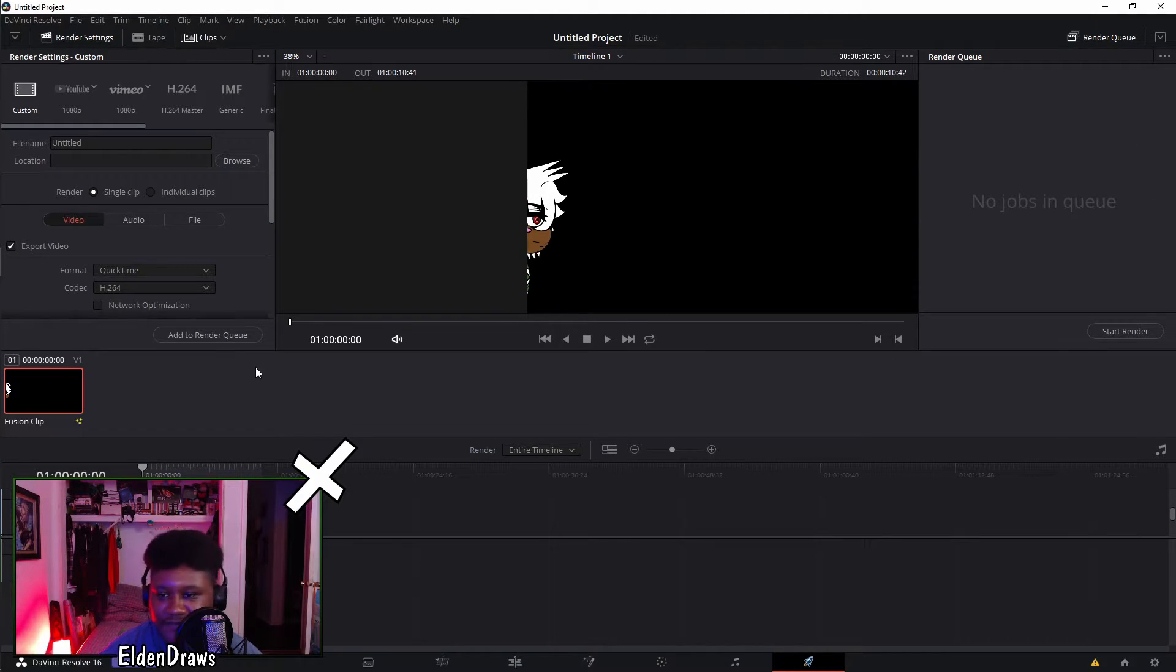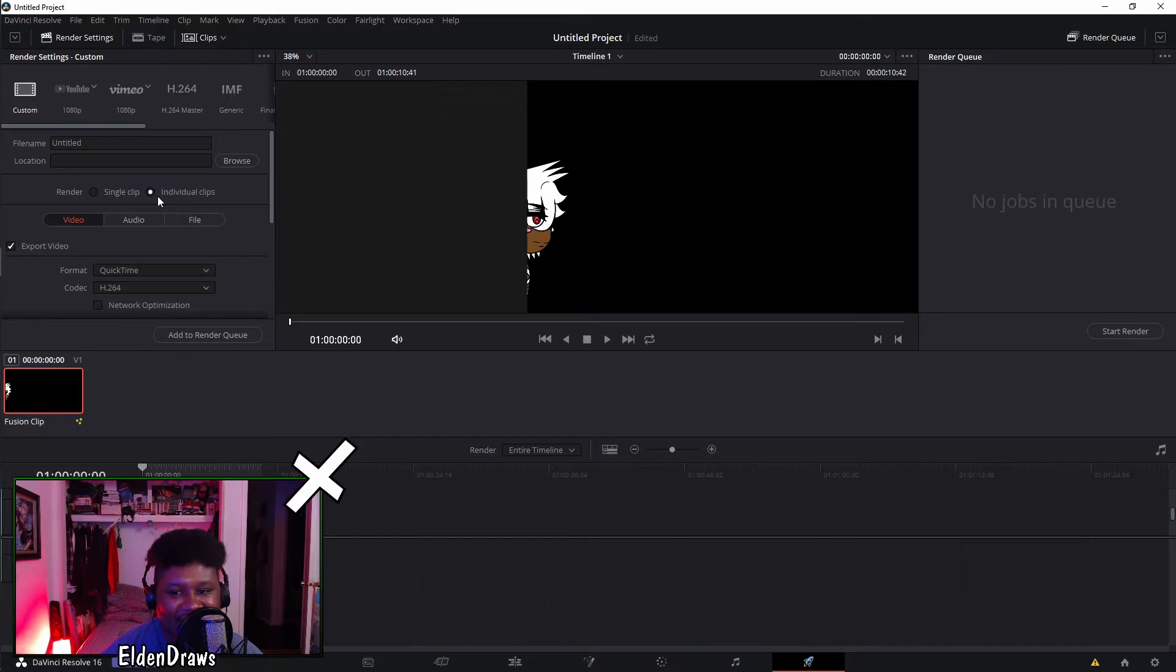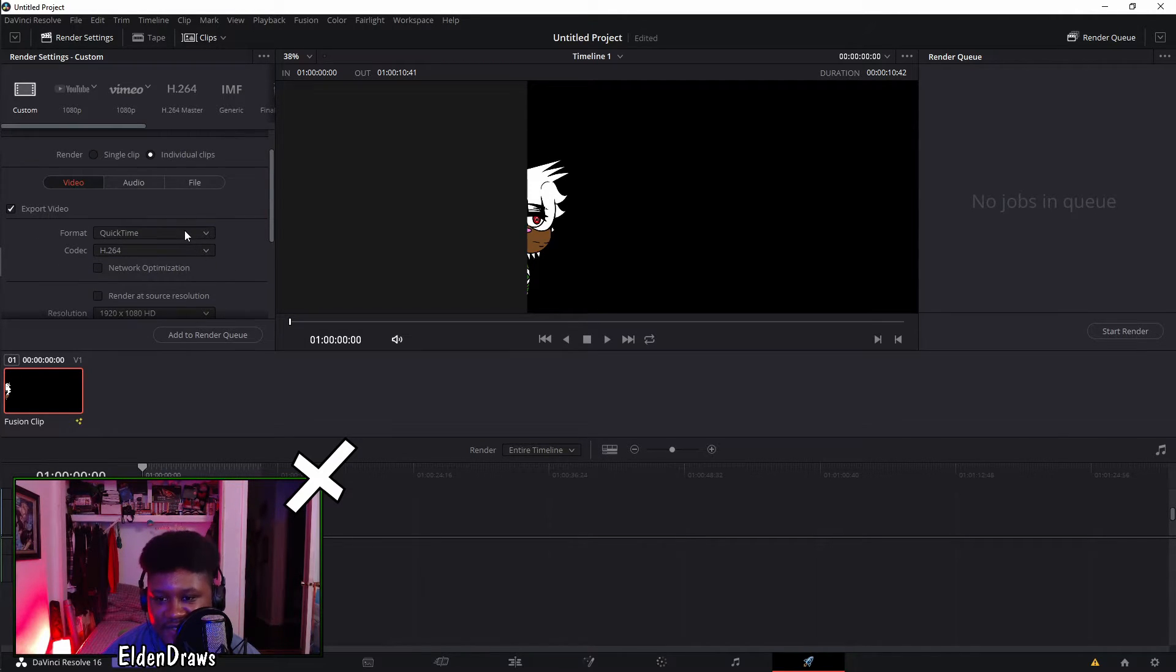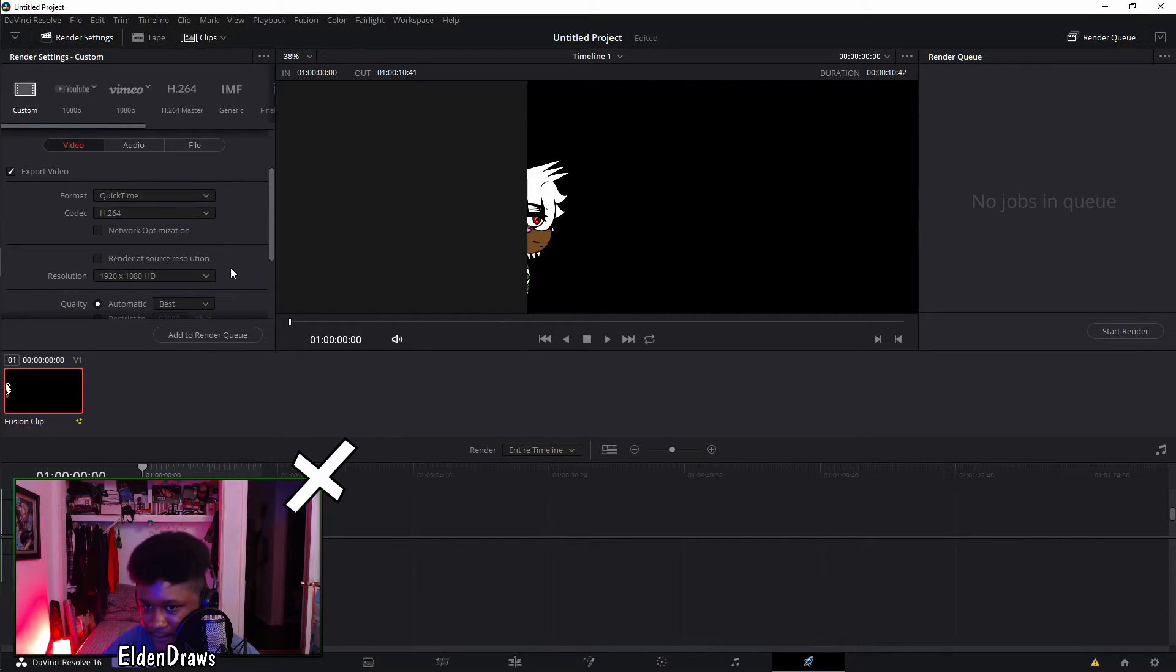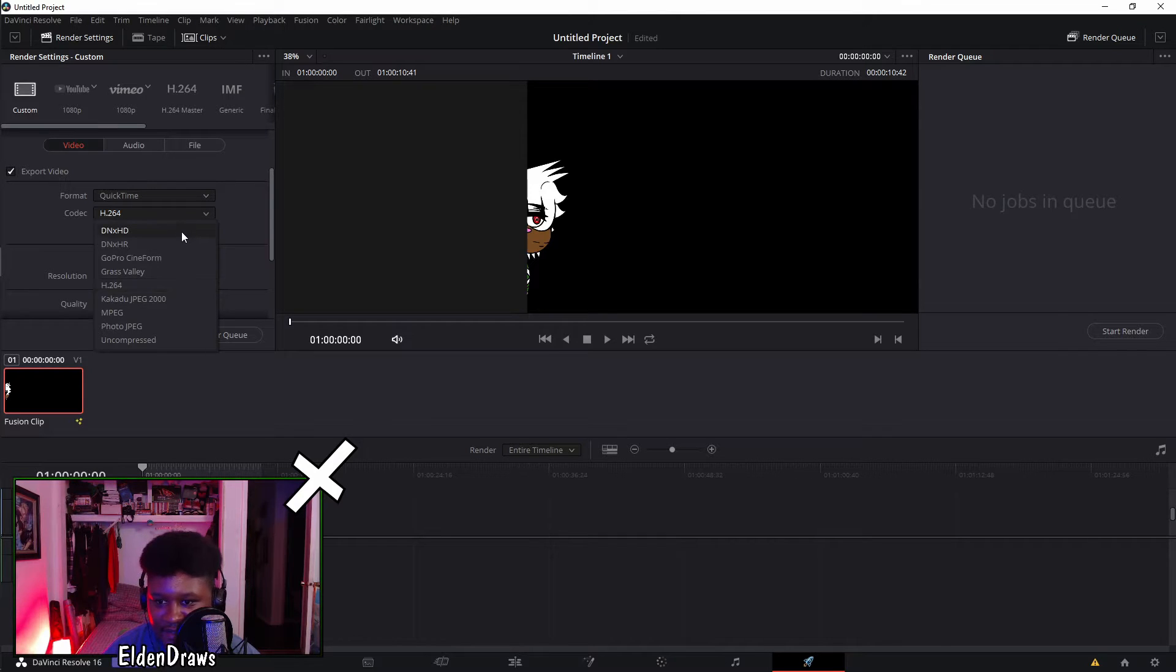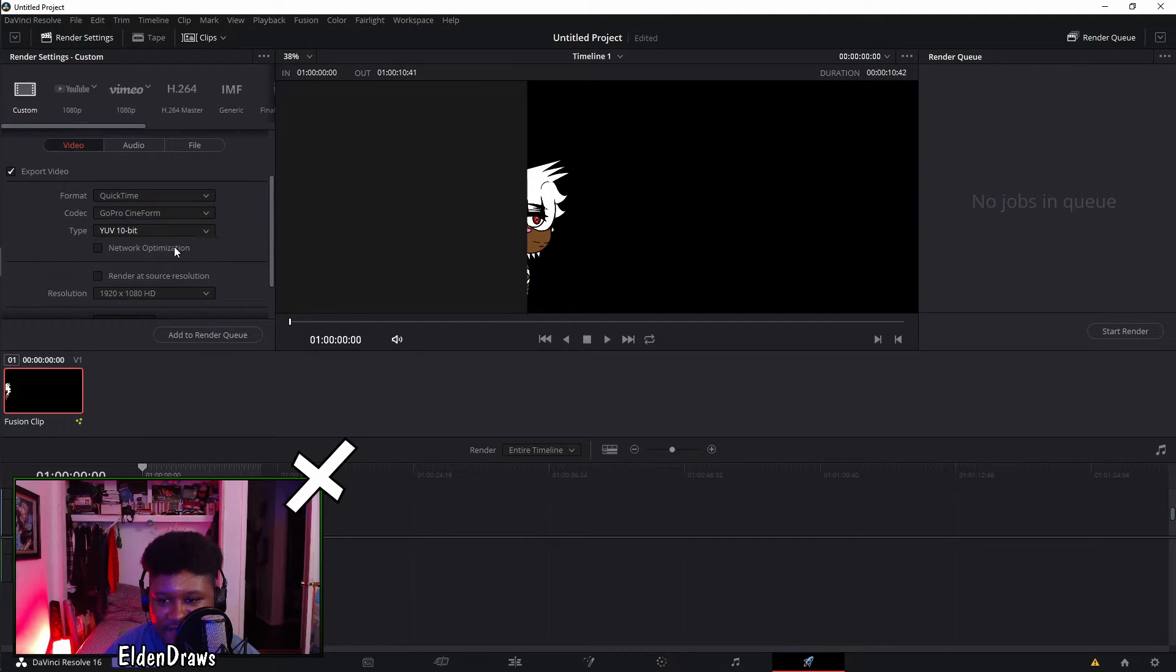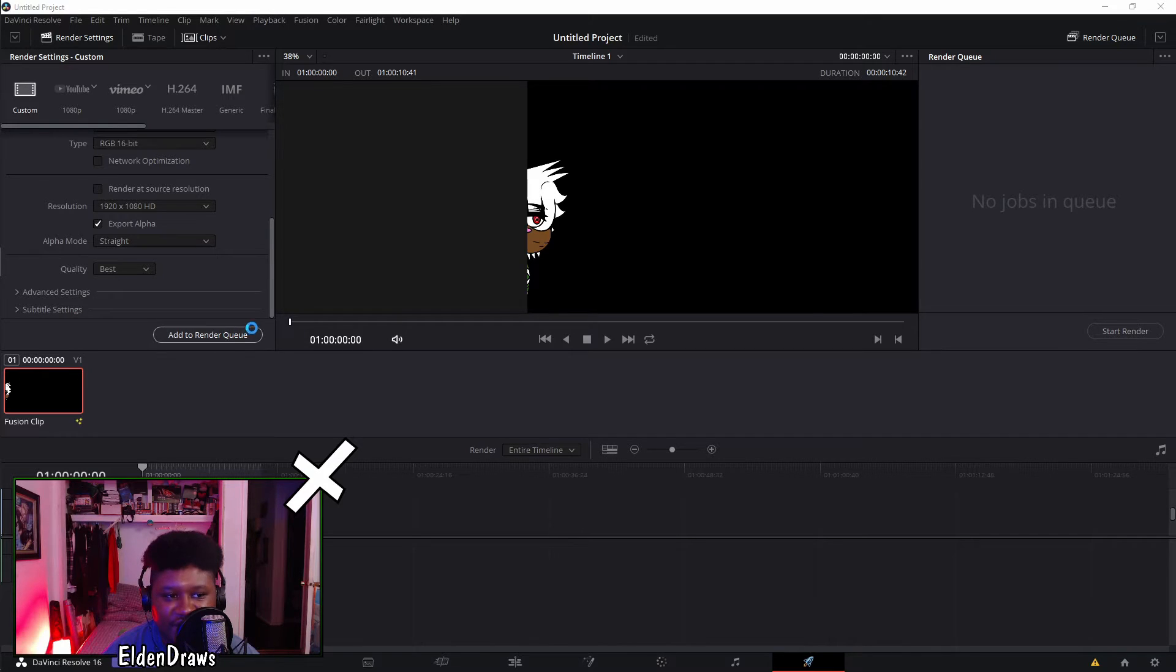You want to go over to deliver. You want to go to individual clips. Then you want to click QuickTime. If you don't have QuickTime you can just download and install it and then it'll pop up as one of the formats that you can use. You want to go down to GoPro CineForm, you want to make sure it's RGB 16. Then you want to do export alpha straight in the alpha mode and then you want to add to render queue.